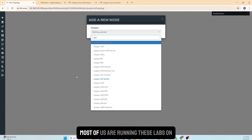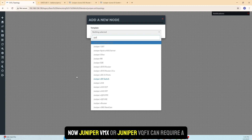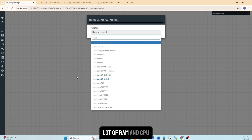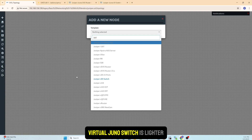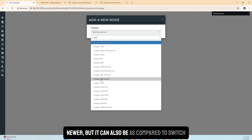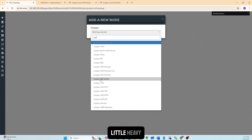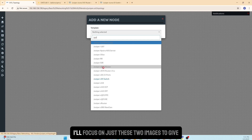Choosing the right image for your laptop is super important. Most of us are running these labs on laptops or small PCs. Juniper vMX or vQFX can require a lot of RAM and CPU, so if you're limited on resources, virtual Junos Switch is lighter. Junos Evo is newer but can be a bit heavier compared to the Switch image.